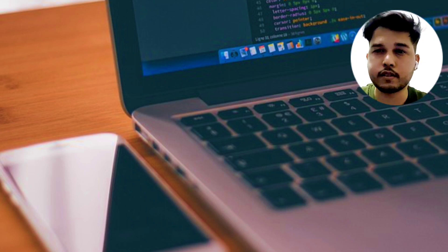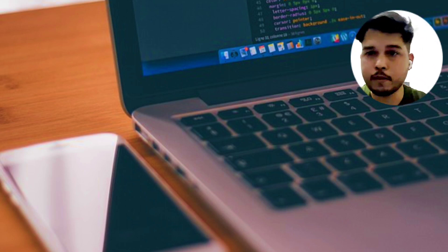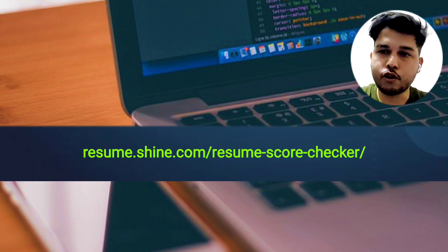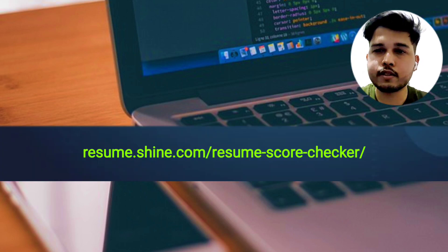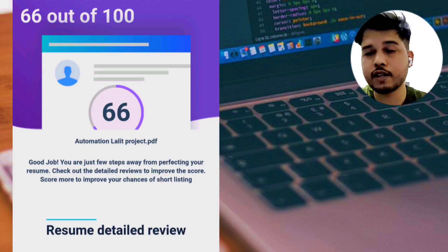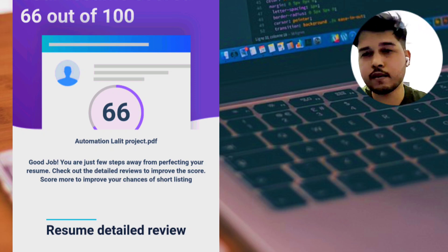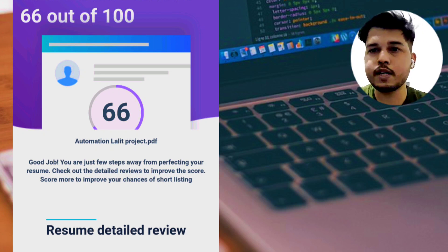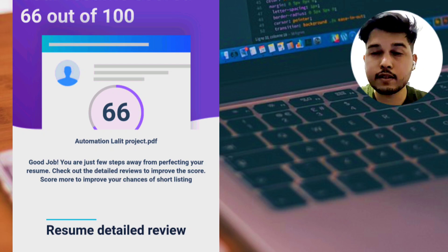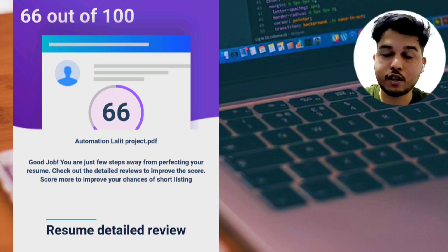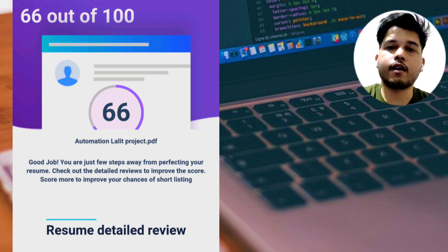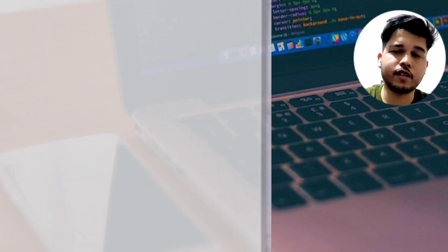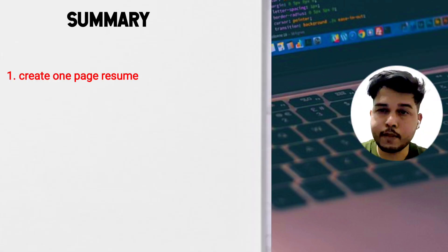Once you've optimized 2 to 3 points like this, you need to go through a website, drop your resume there, and check if you are getting a score greater than 60%. If you are getting a score greater than 60%, your resume is good and you can start applying. If you're still not getting any calls, update and optimize your resume further. This is how you check your ATS readiness score.